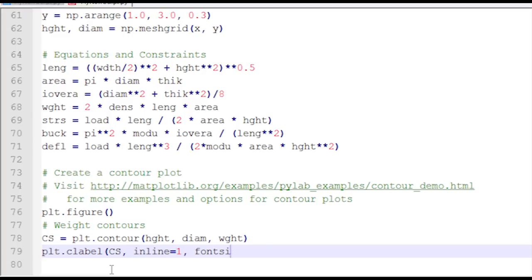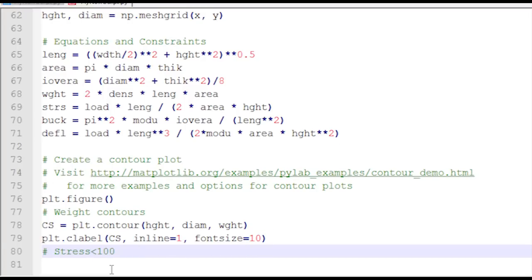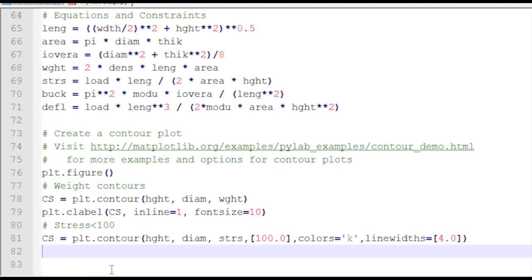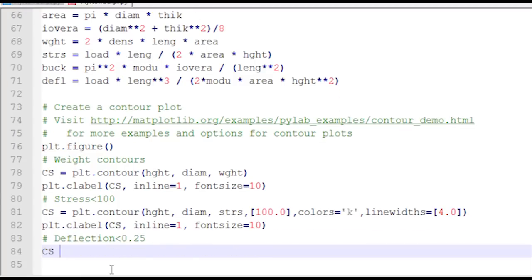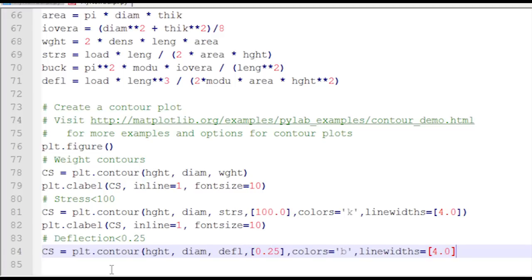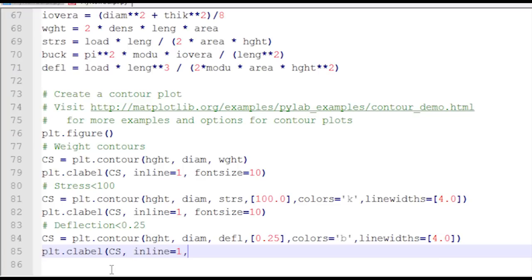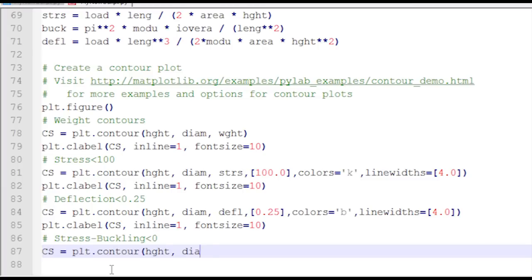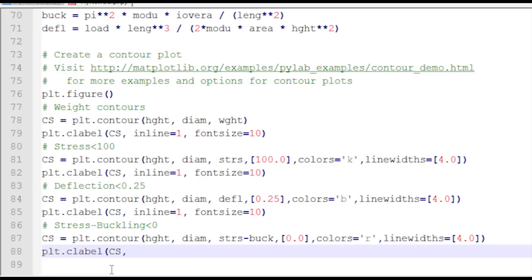My stress has to be less than 100, so I'm going to also plot that contour with height, diameter, and stress — showing only the 100 value, making it a black line with width 4. Here's my deflection constraint — height, diameter, and deflection — showing only the 0.25 constraint value with line width 4. And stress minus buckling — I want that shown at the 0 value as a red line of width 4, including the label in the plot as well.